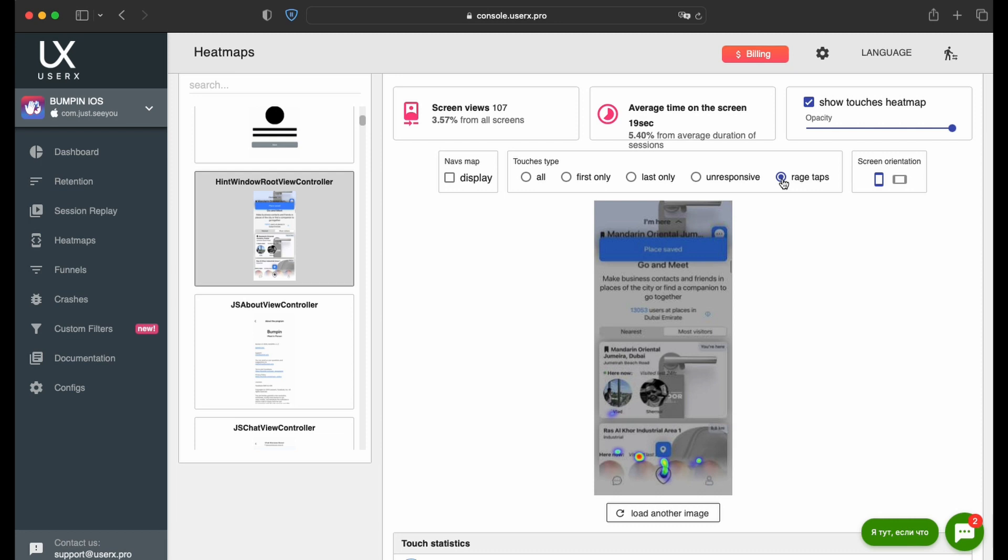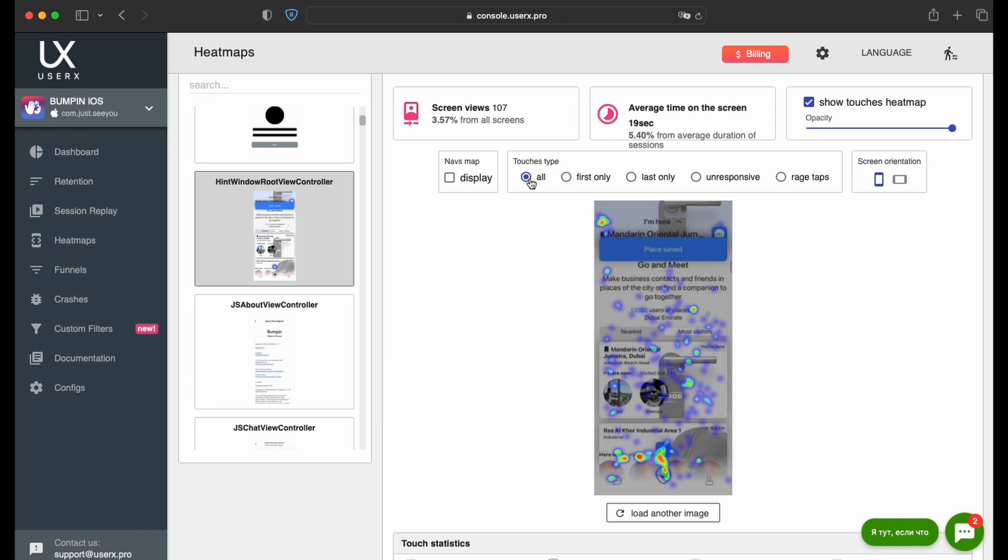Rage Taps are rapid sequences of touches within a short time frame. These may point to issues with UI/UX elements or misinterpretations of design elements by users.